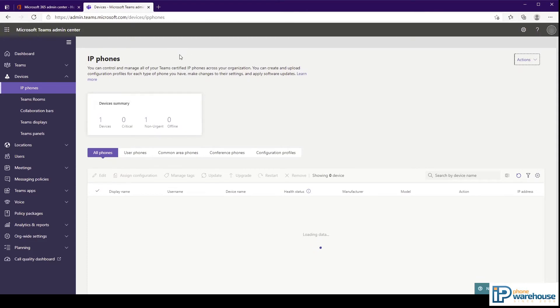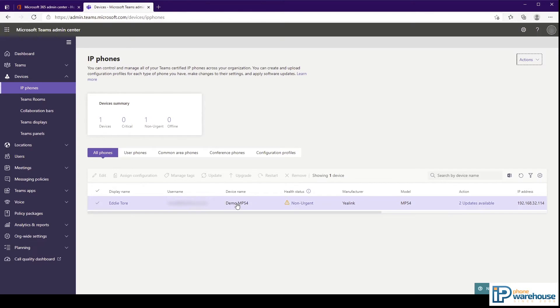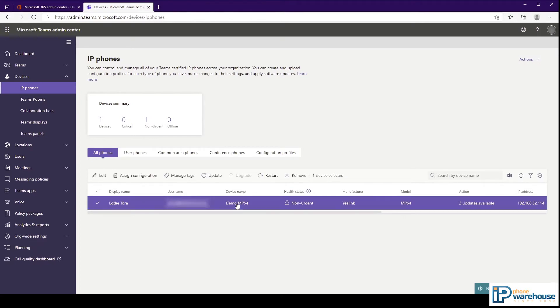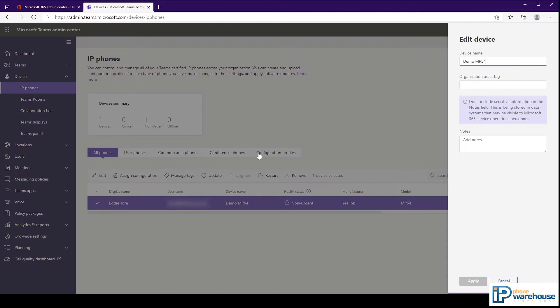Back on the main device list screen, the third column is for the device name. This is customizable by selecting the phone and clicking the edit button. Here you can change the device name and also add an asset tag.